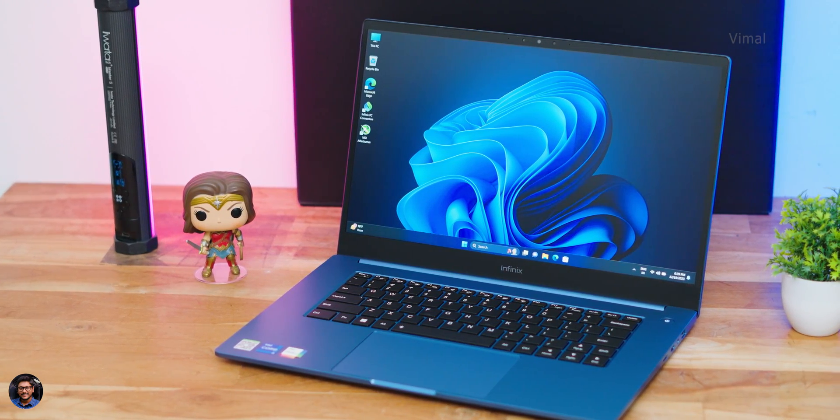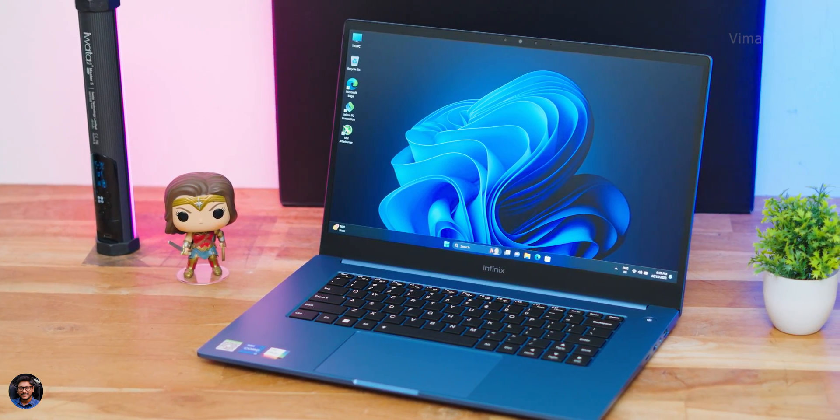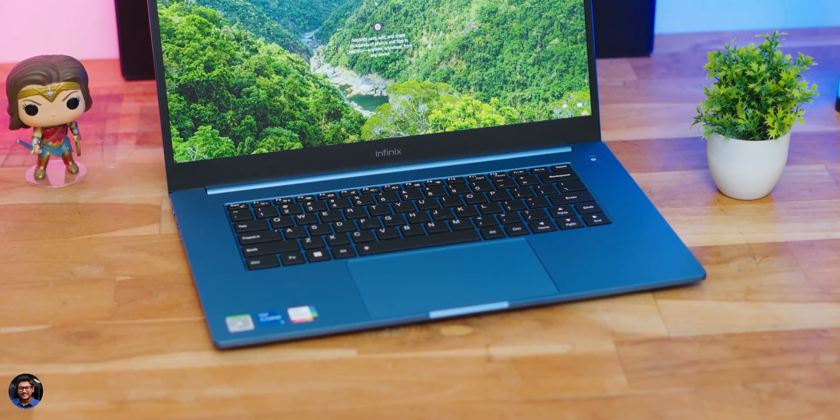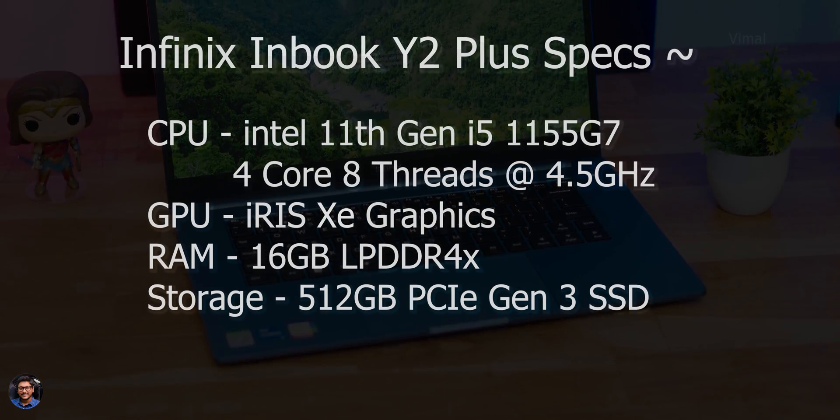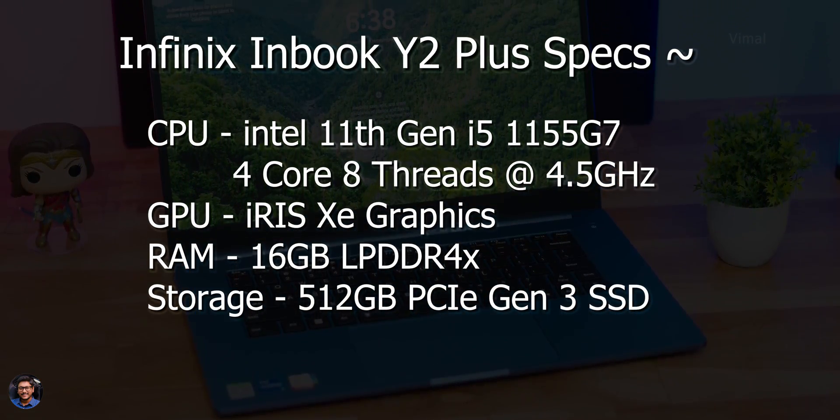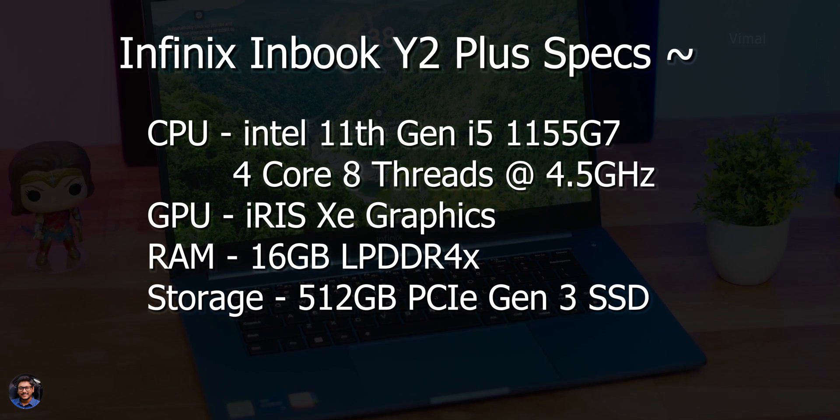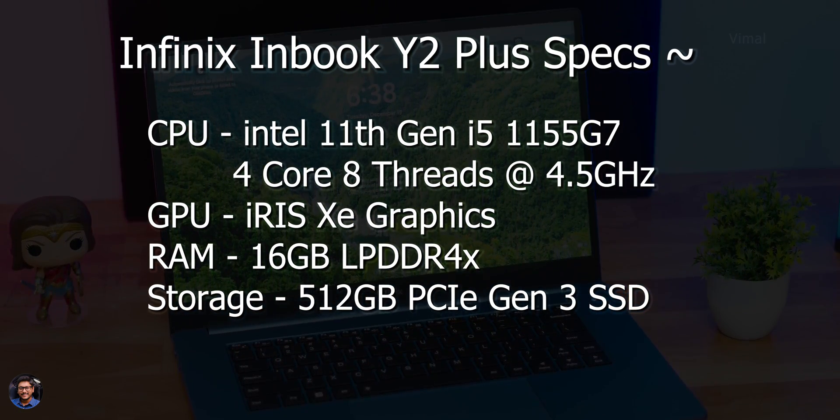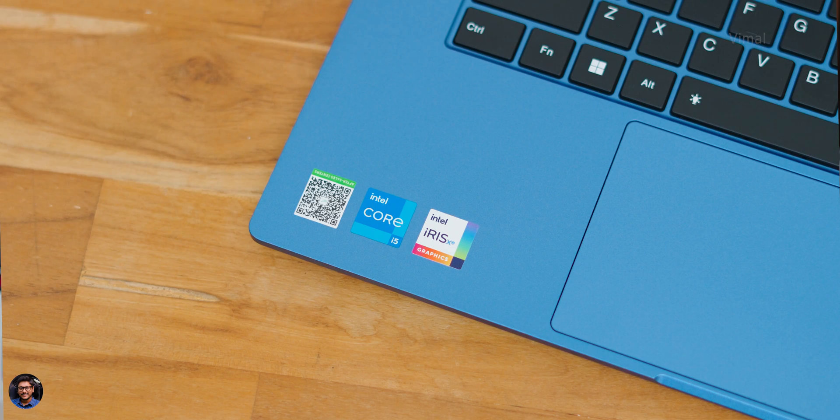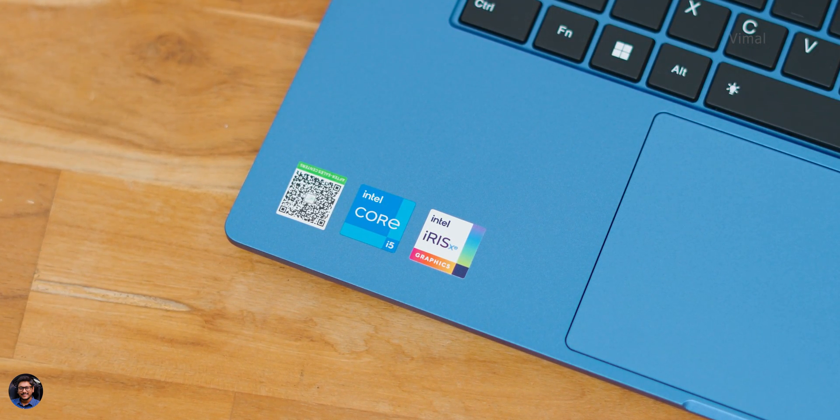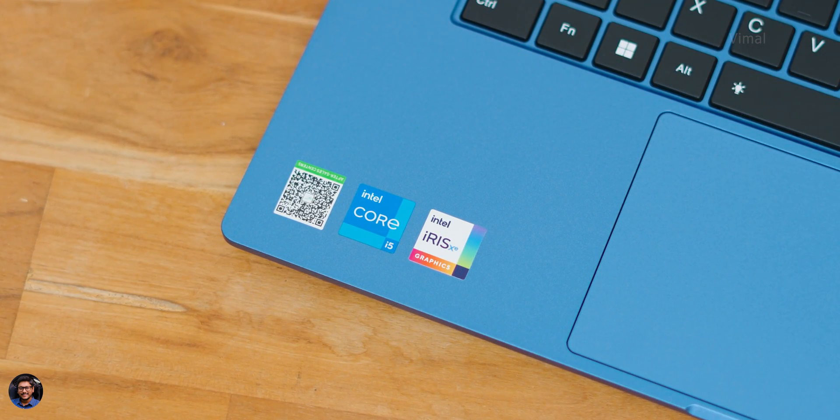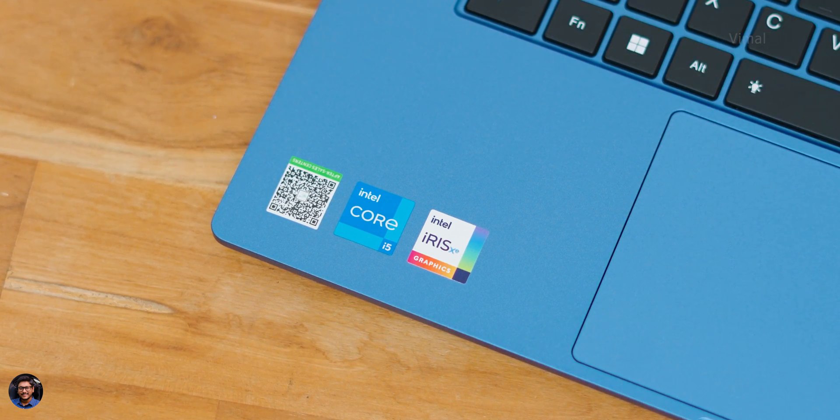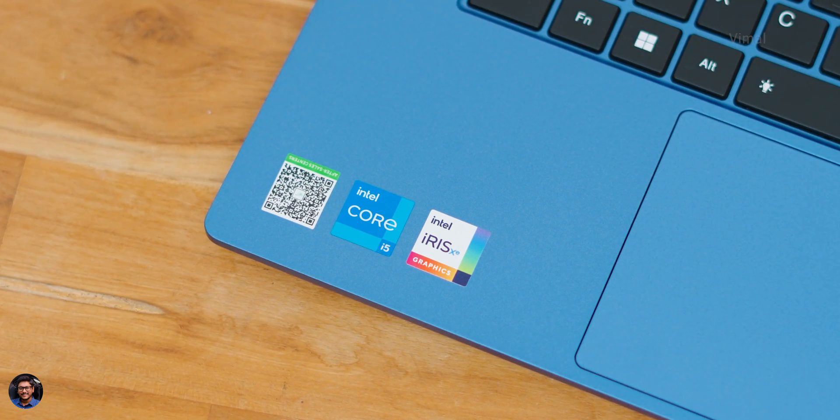Now comes the performance part you people were excited for. So first let me tell you the specs. Y2 Plus is available in two variants, Intel's 11th gen i3 and i5 edition. Today in the house we have the i5 variant so this is actually powered by Intel's 11th gen i5 1155 G7 which is a four core eight thread CPU with a max turbo clock of up to 4.5 gigahertz. There's no dedicated GPU, you're only getting built-in Iris XE graphics and paired with that you're getting 16 gigs of LPDDR4X RAM and also 512GB PCIe Gen 3 SSD. Combined I think it is a very well balanced configuration around this price point.